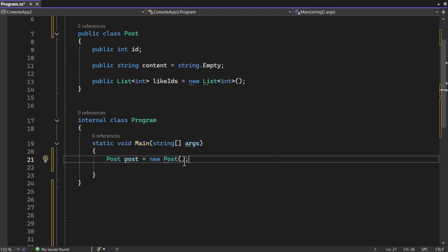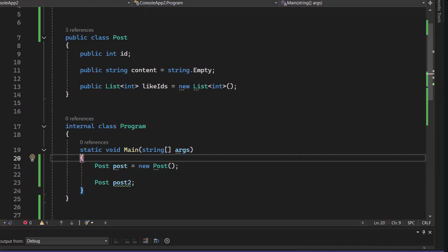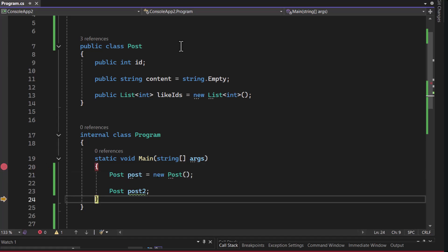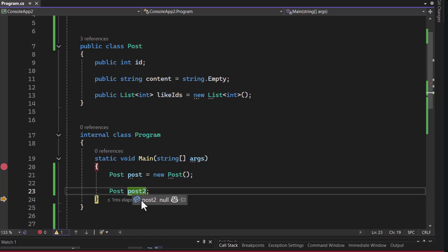And this post refers to the constructor function. I'll explain what the constructor function is in a moment, but I'll just create another variable called post2 and not set it equal to anything. Now, if I turn on the debugger and check the value of post1, I would find that there are properties inside of it, and those properties are the exact same as the ones that are located in the class.